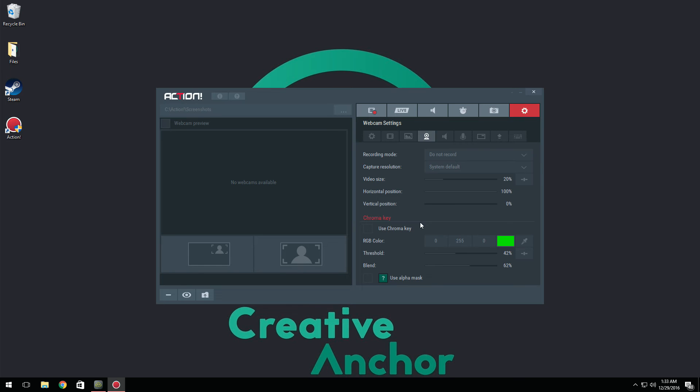Now that's where things get nice. You have chroma key, which has been added to Action. Now instead of having to edit it in your own editing software, now you can do it straight from the program, which is really nice. So all you have to do really is click use chroma key, it's going to tick it.